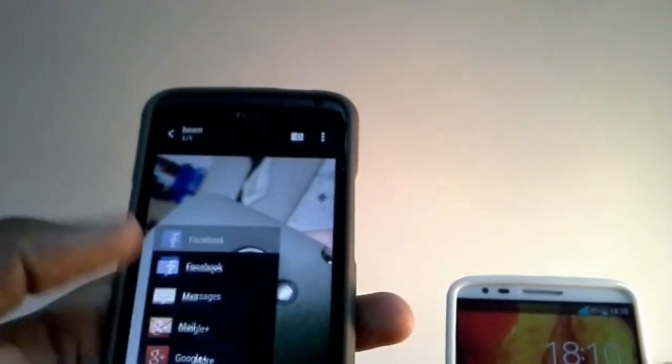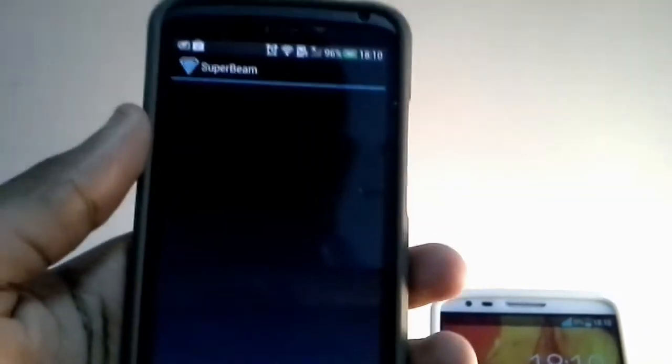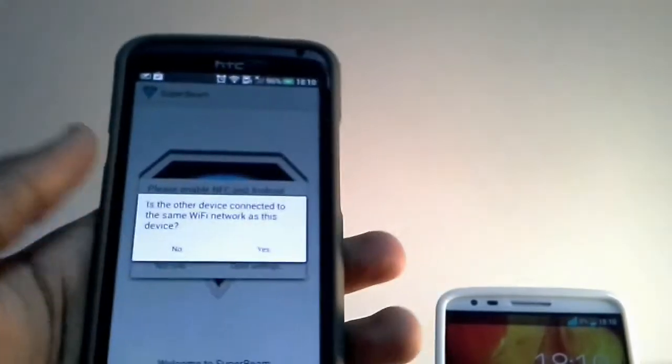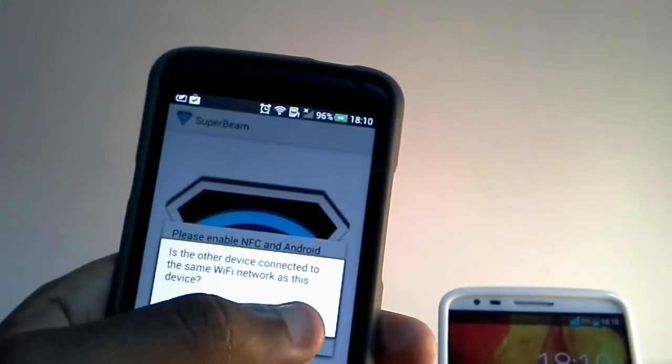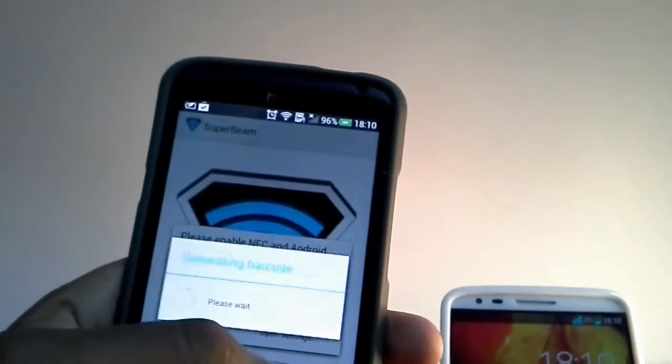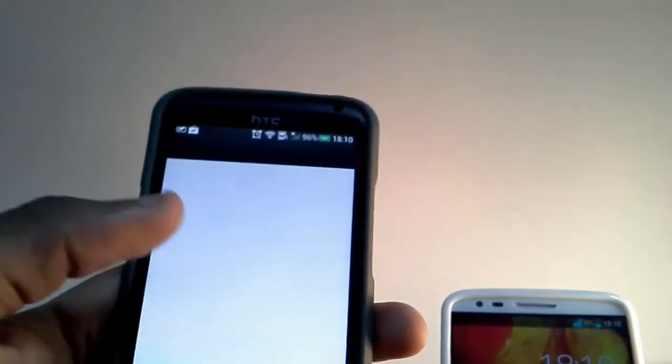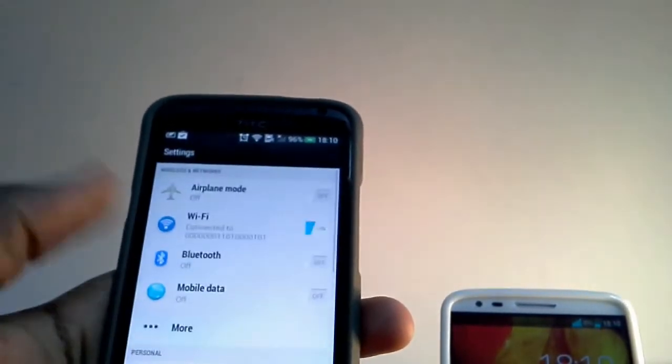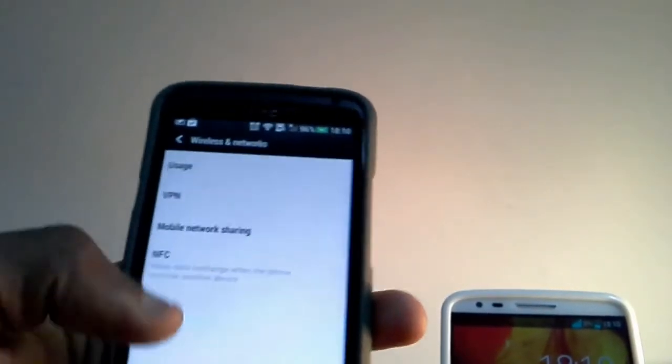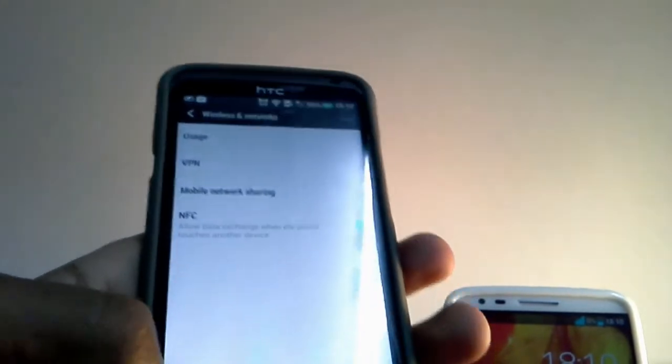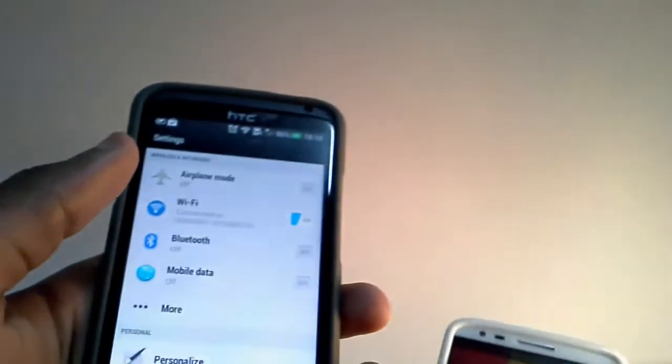You don't even need to have Wi-Fi on or anything and hit share with Superbeam and then it's going to ask you for some things. Put NFC on and Wi-Fi on and I'll just say yes. You want me to turn NFC on too in case I want to share by NFC.